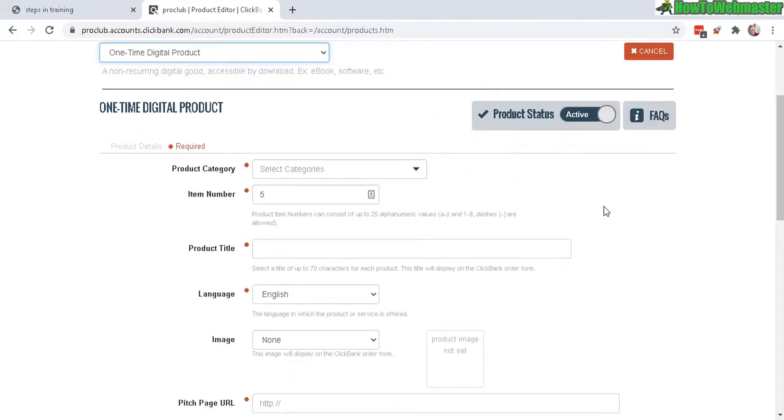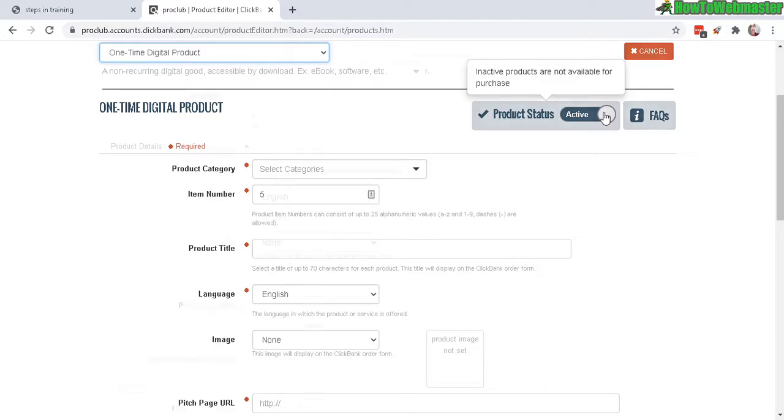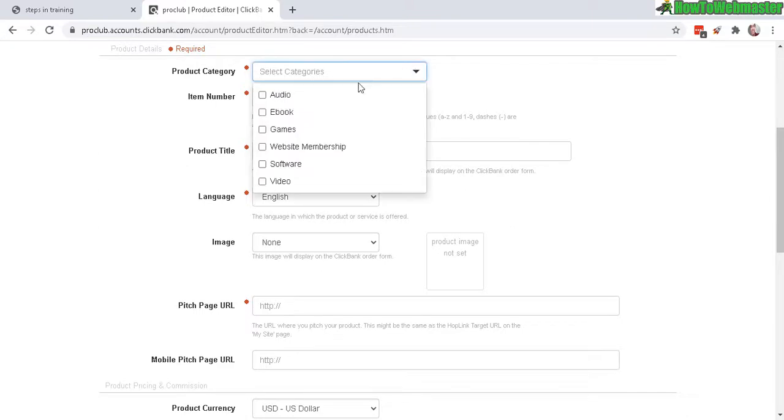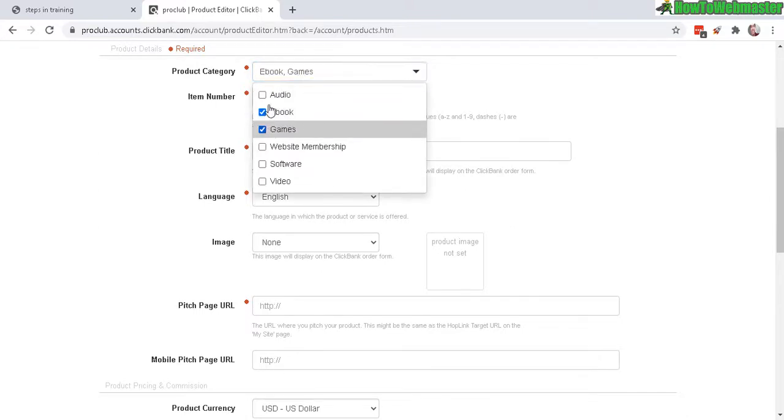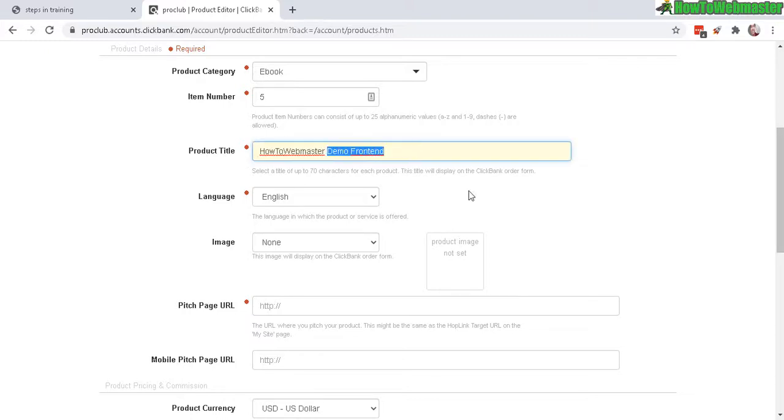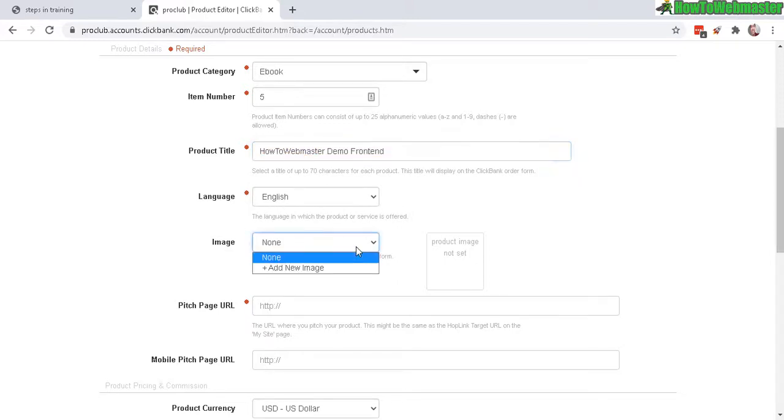Okay, so product category. Select the appropriate type. So mine's an ebook, and you can actually select multiple categories if you want. Item number, just leave it as default. Okay, product title. We got the demo front-end main product. Language, English. Image, you can add a new image right here.